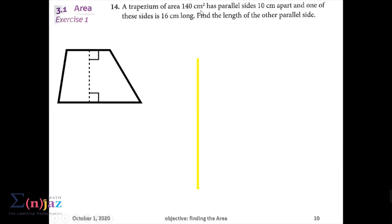This is proof that these two horizontal sides are parallel, and this dotted line is the vertical distance between them. The area is given as 140 centimeters squared, the parallel sides are 10 centimeters apart — meaning the vertical distance is 10 centimeters — and one of the parallel sides is 16 centimeters long. We need to find the other parallel side.